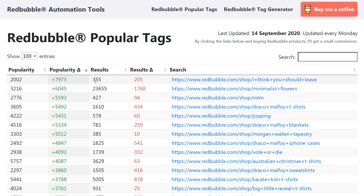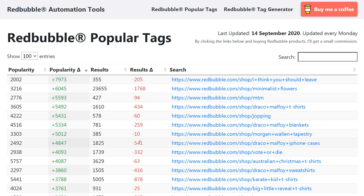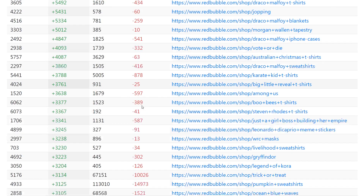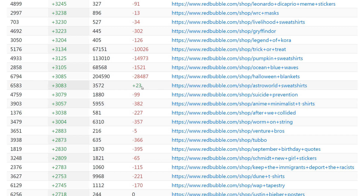The next one over is results, which indicates how many artworks contain a certain tag. So you can look down here and see how many results are actually on Redbubble. The next one over is results again, but this is the change over the last seven days. So you can see that all these down here are being removed for whatever reason, whether the artist has done that or Redbubble have removed it for copyright. And if we scroll down, there's been 23 extra Astroworld sweatshirts added since the last seven days.